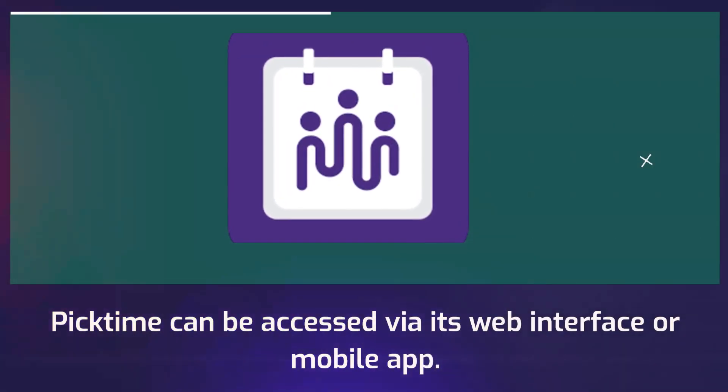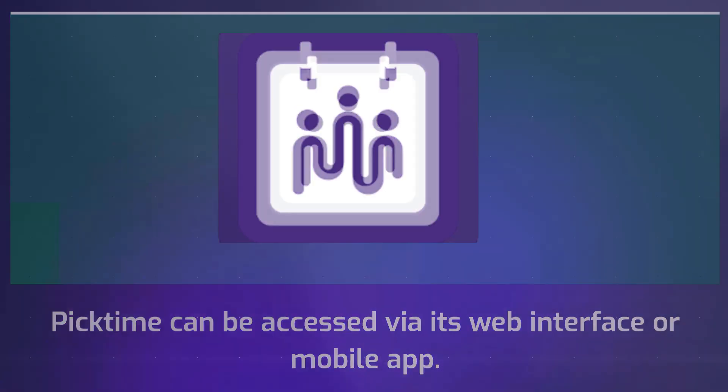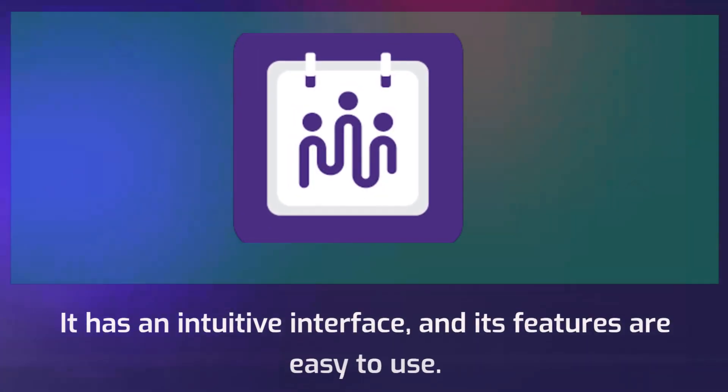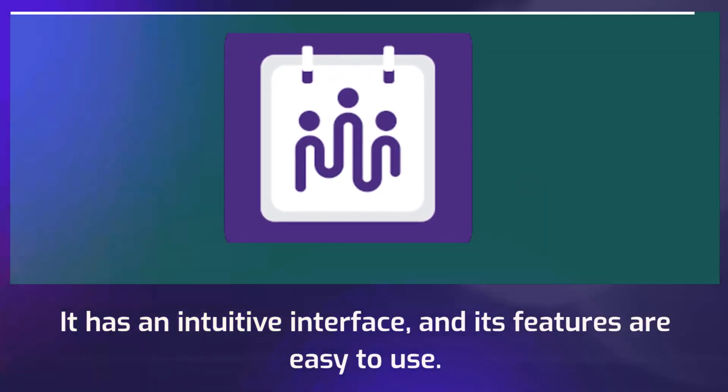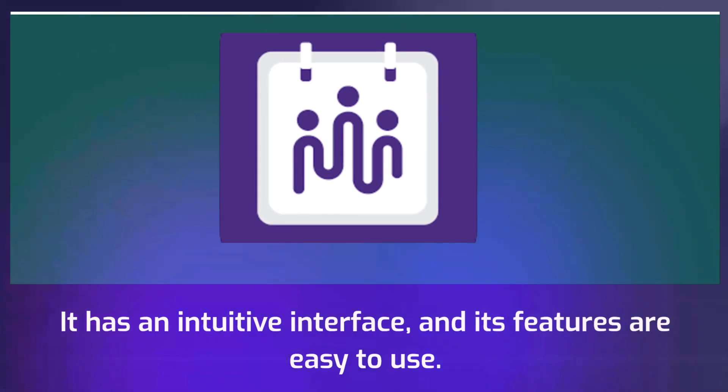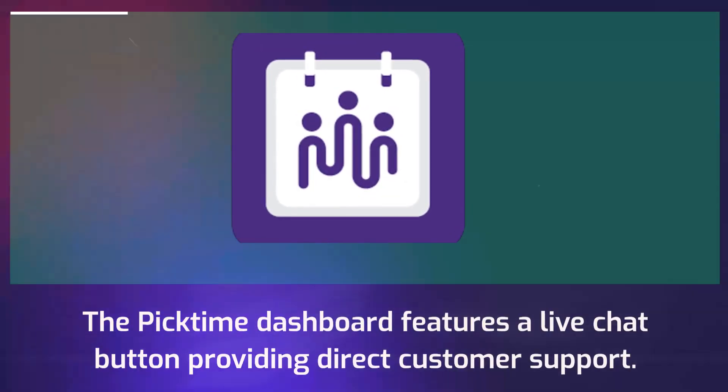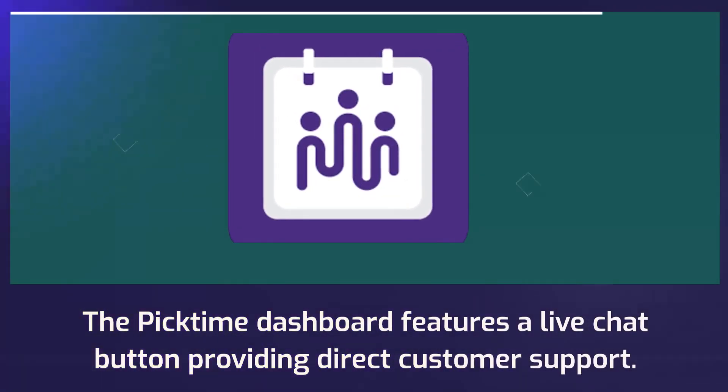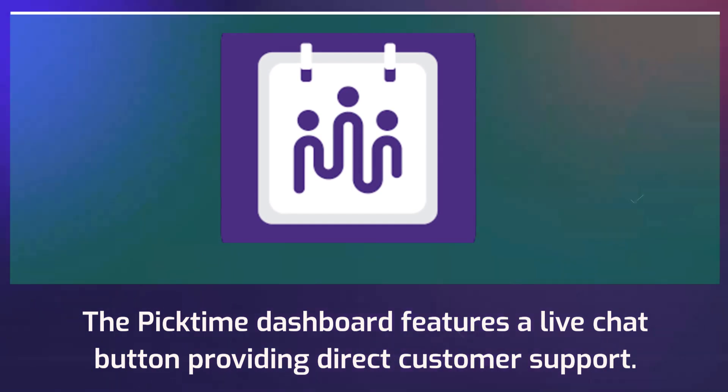PickTime can be accessed via its web interface or mobile app. It has an intuitive interface, and its features are easy to use. The PickTime dashboard features a live chat button providing direct customer support.